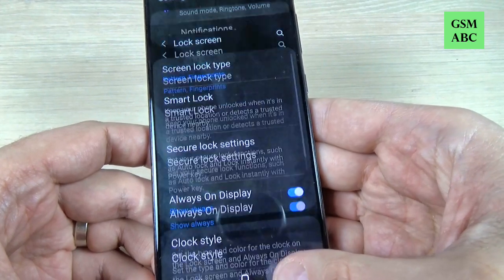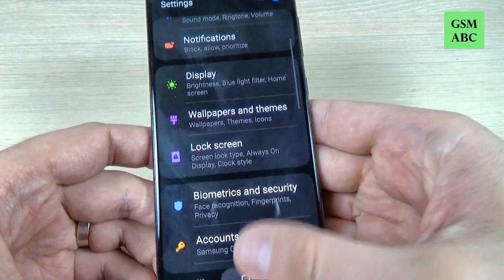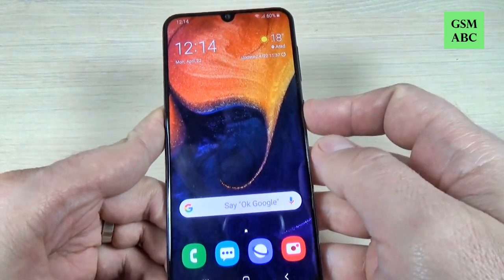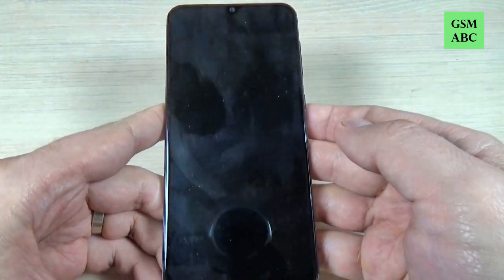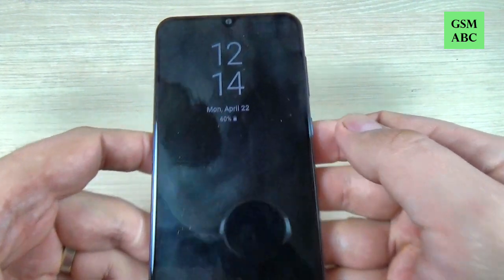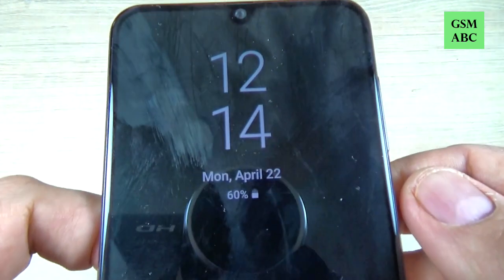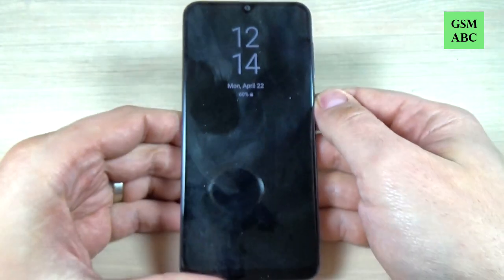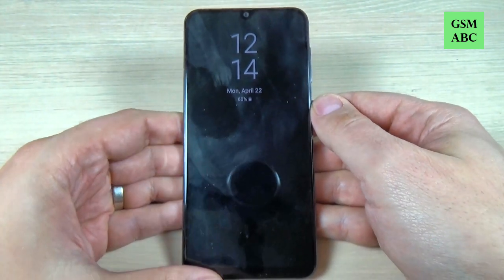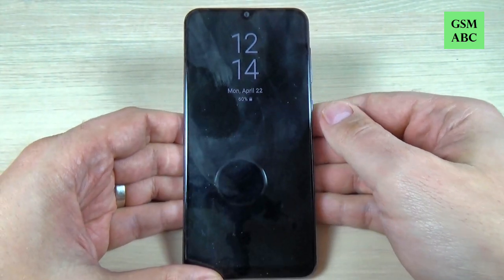Now let's go back and I will lock my screen to see how it looks — and this is my clock now. I hope this tutorial is useful for you. See you in the next one. Have a nice day!